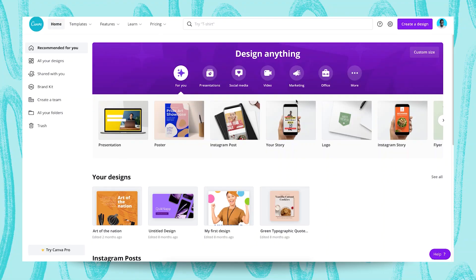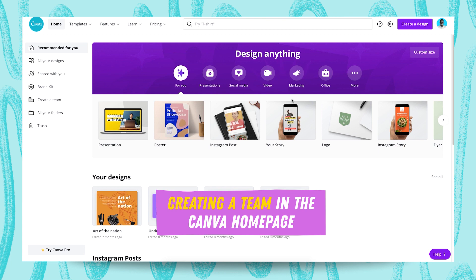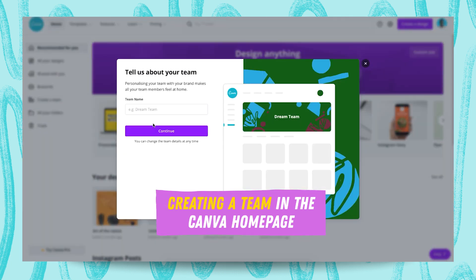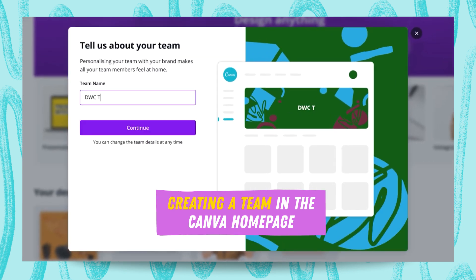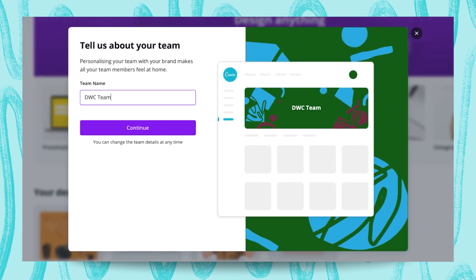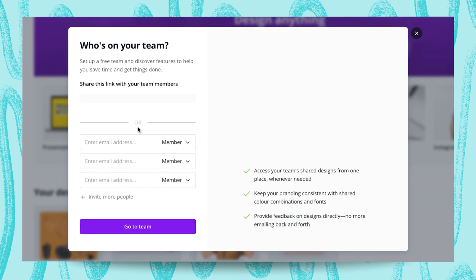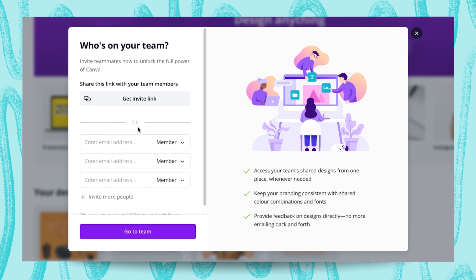Let's dive into Canva and get started. You're going to find this 'Create a Team' option, and when you click on that, you're going to be asked to put in a team name. In my case, I'm using DWC. You just go ahead and hit Continue. Remember that you can always change this in the future.